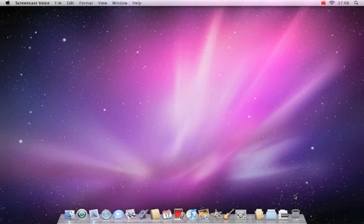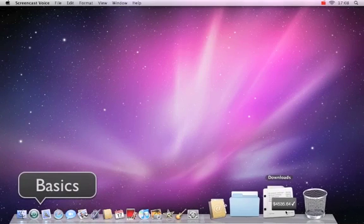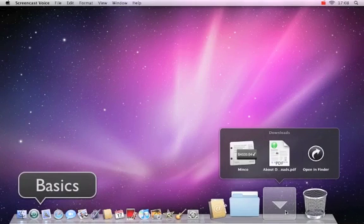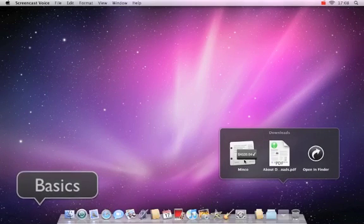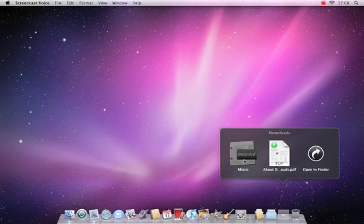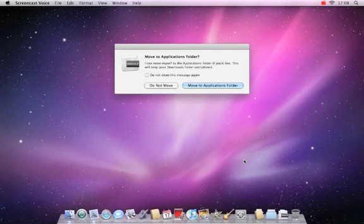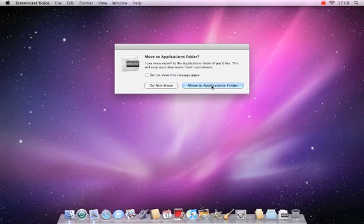After you have downloaded Minko, locate the application in the download folder and start it. Minko will ask you to place it in the application folder. Press 'Move to Application Folder' and continue.